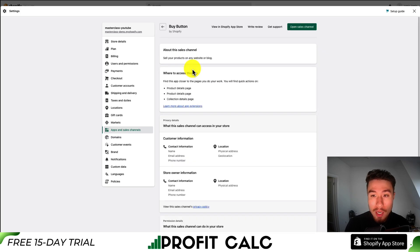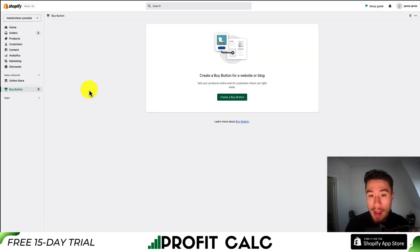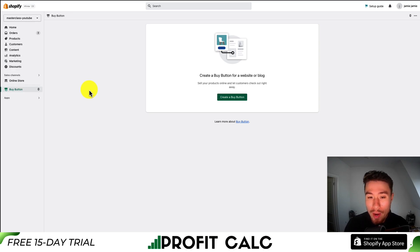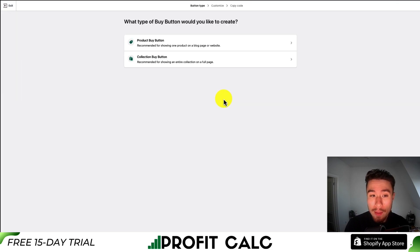If you click into it, you can go to the top right and select open sales channel. This will open up the app. If you had just installed it, it will also open up directly. To create your buy button, go through the process by clicking create a buy button.